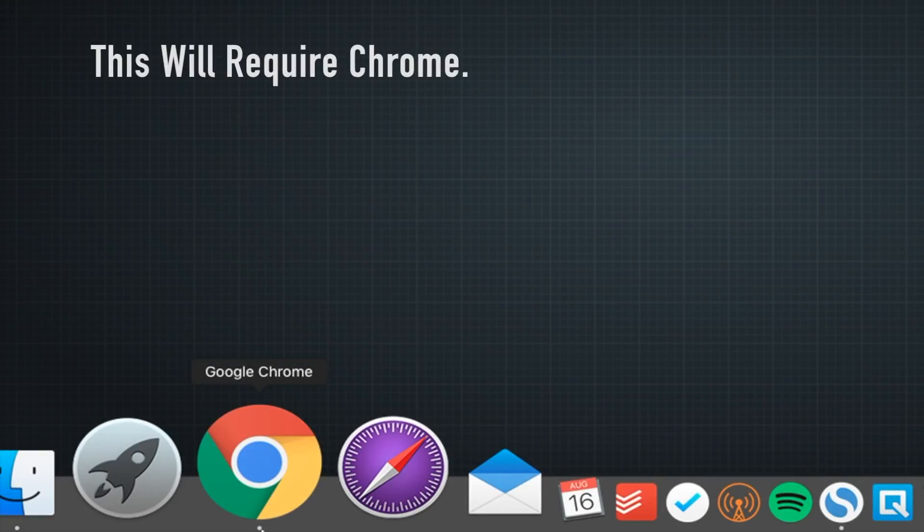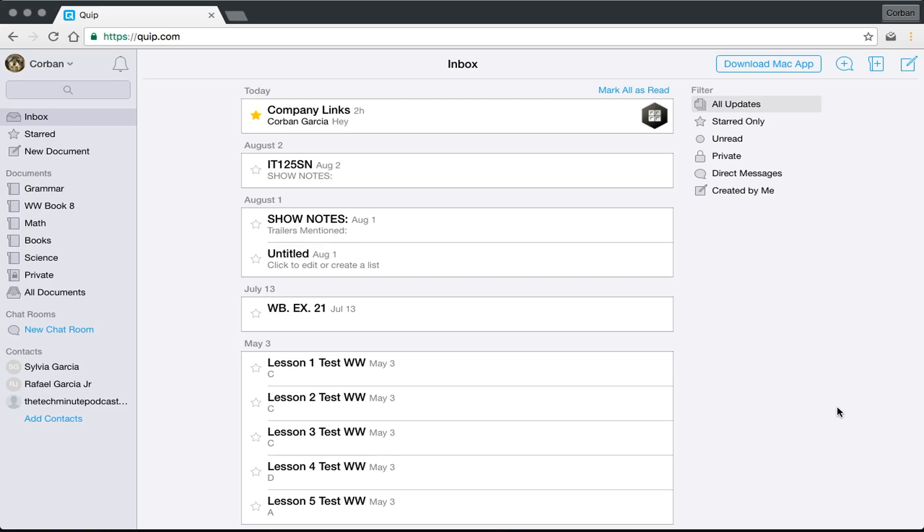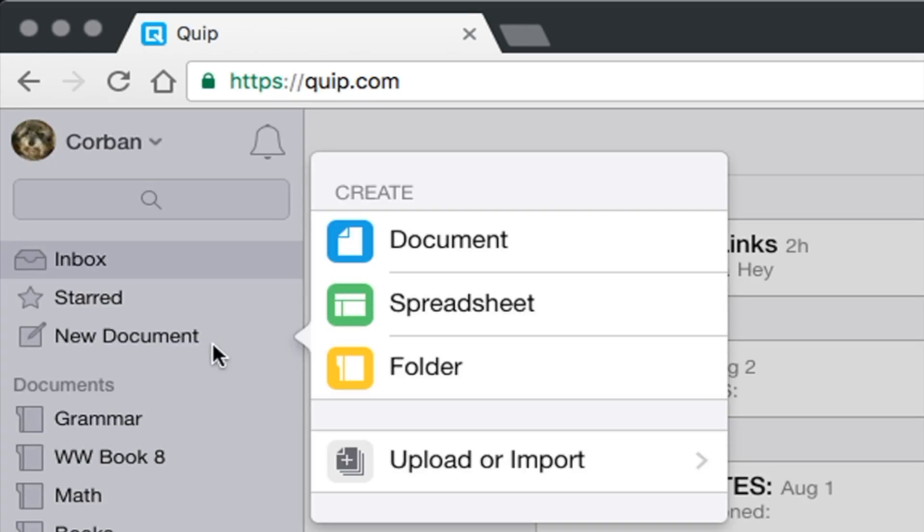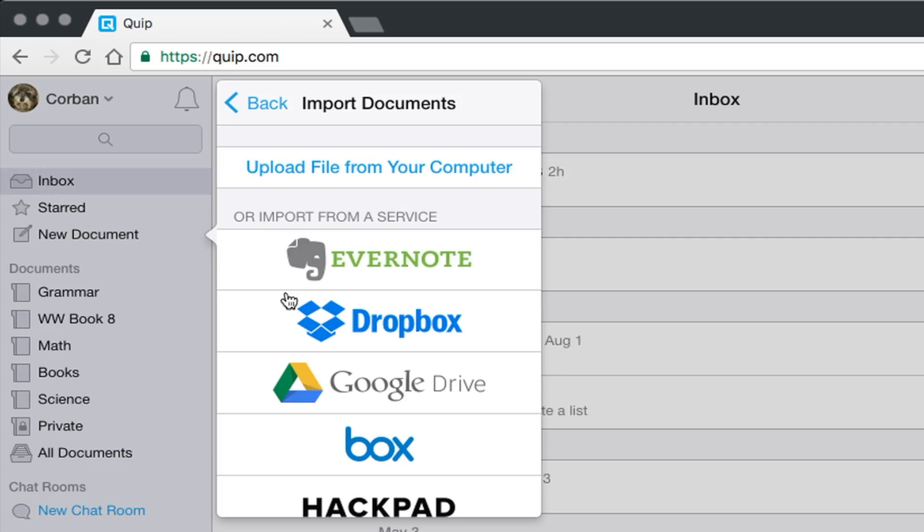To do this, you will need to use Google Chrome. Go to the Quip website and sign in, and then touch either one of the new Note icons. Then select Evernote from the upload section.